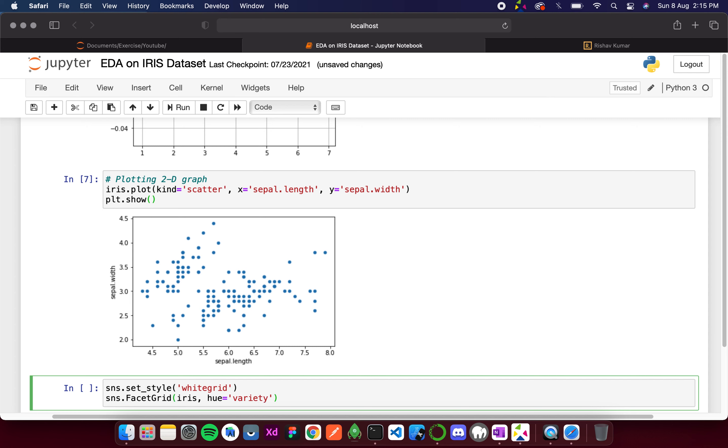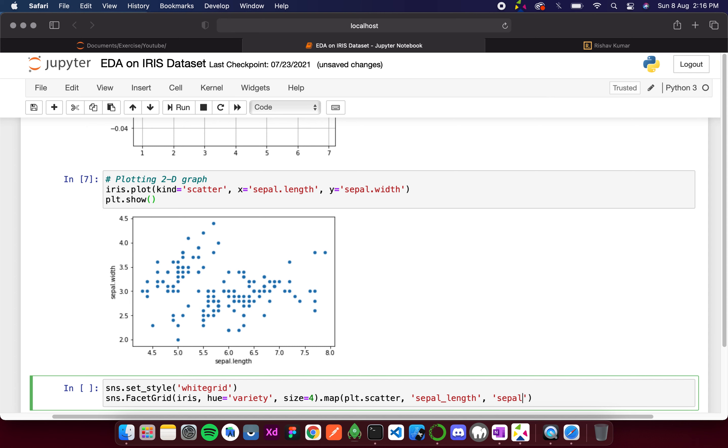Then we need to give a size as 4, meaning we have 4 properties. Then I will simply write map, and then plt.scatter meaning the scatter type of plot. The first part is going to be sepal length and the second one is going to be sepal width.